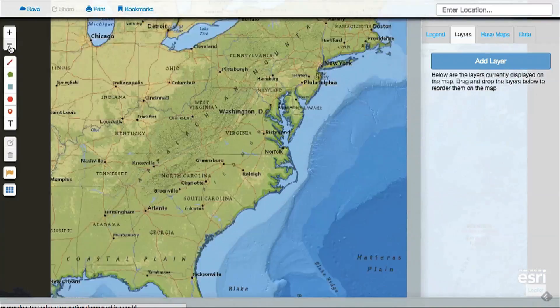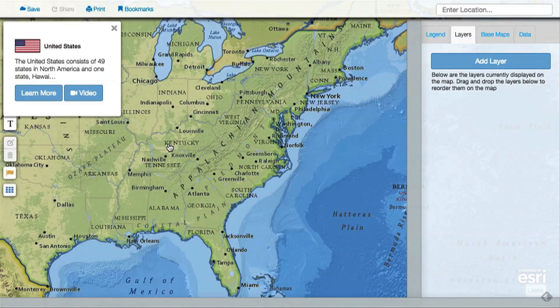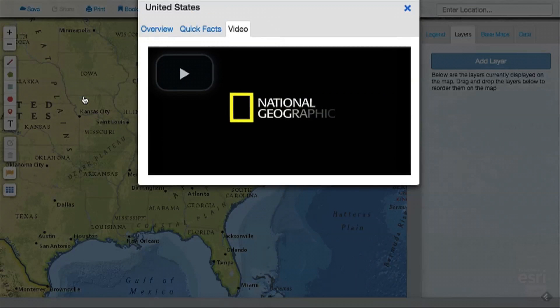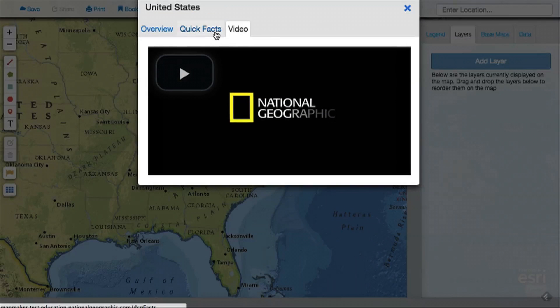Some countries also have videos available for you to learn more about the environment in those places. Access those from the video tab and play them right in the map.